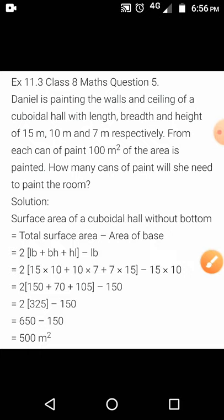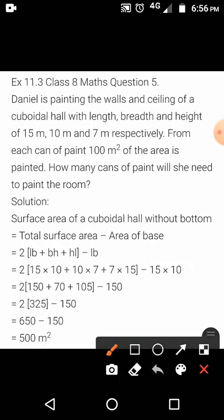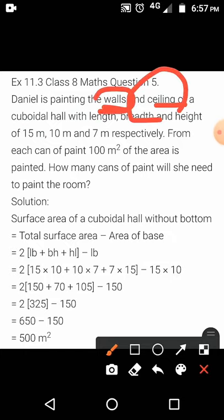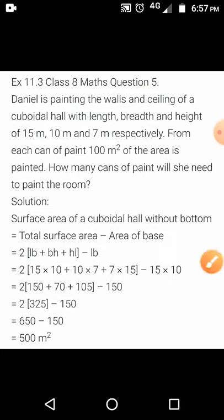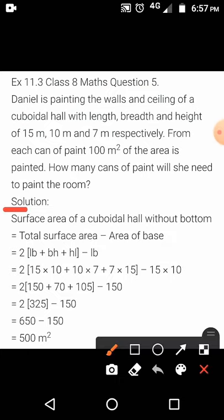So whatever the total area is, only 100 meter square gets painted from one can. To completely paint all the walls and the ceiling, how many cans of paint will she need? That is the question. So first of all, we should know the total area that she is going to paint — that is the walls and the ceiling.